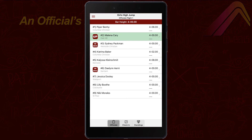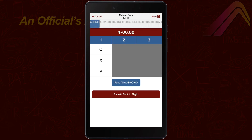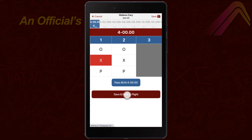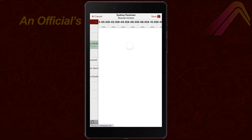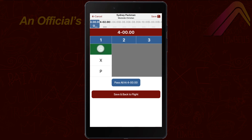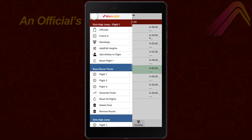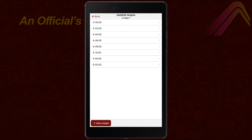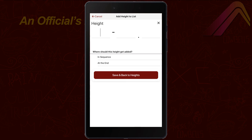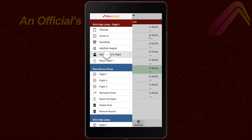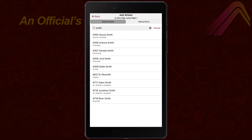As the athlete readies for their attempt, tap their name, and once they make their attempt, select the appropriate choice, then hit Save. For vertical events, you can add or change the list of heights that your meet management has preconfigured, and it's easy to add a last-minute athlete to any event using the Add Athlete function.